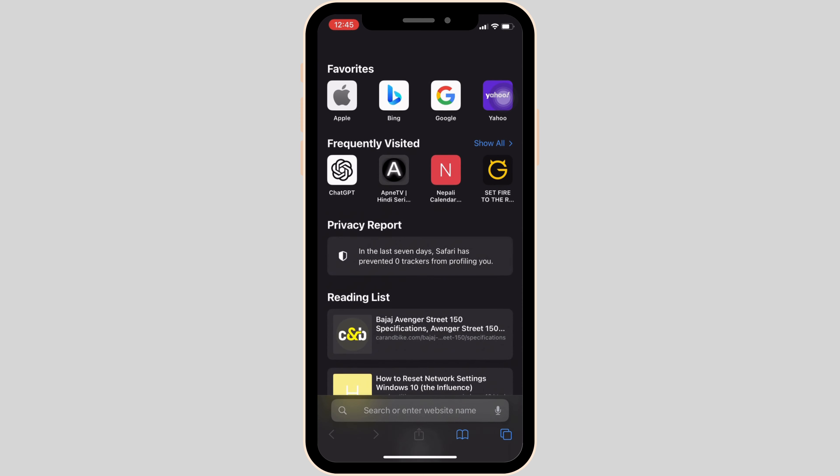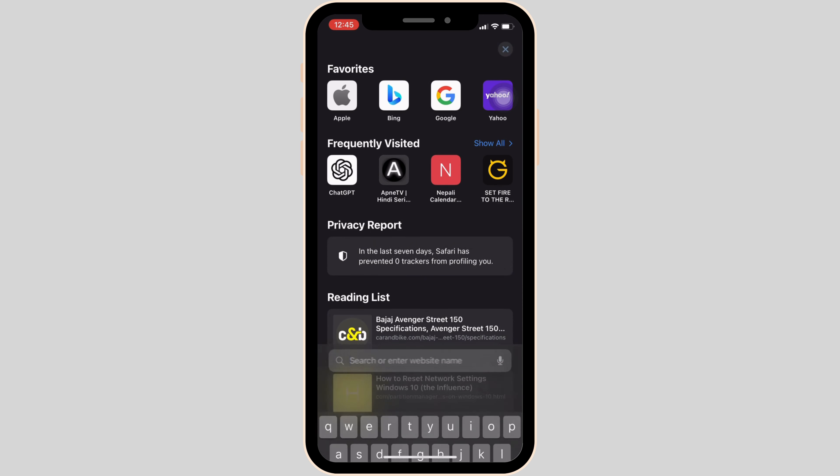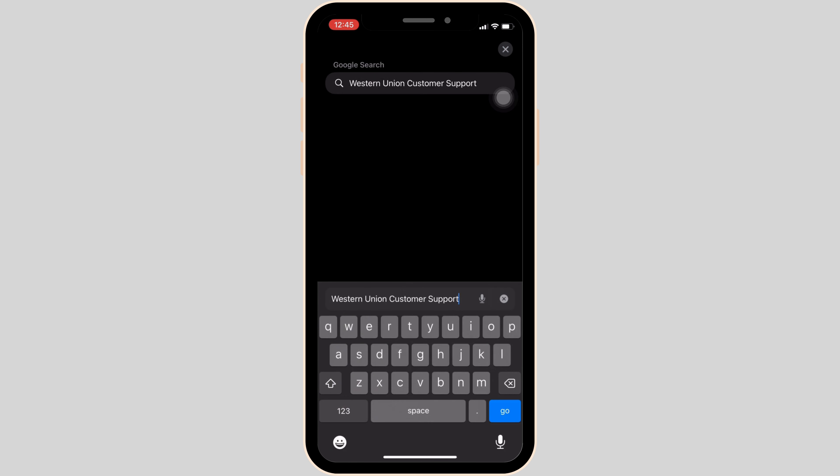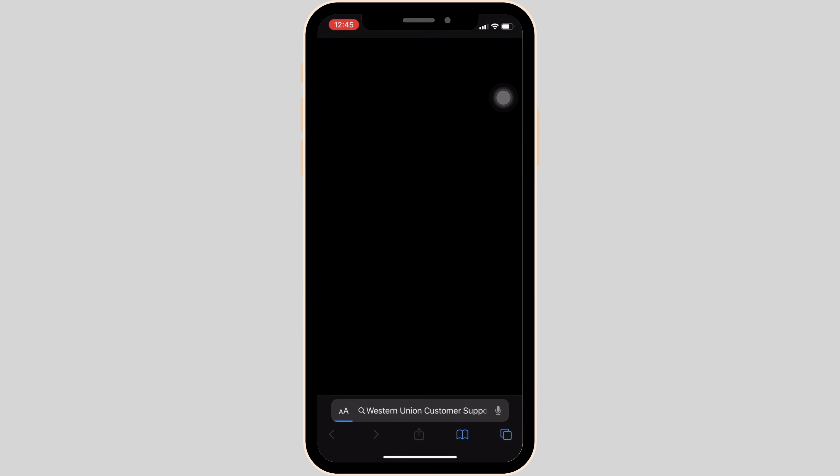Let me head over to Safari. Once you're in here, in the search bar, search for Western Union Customer Support.